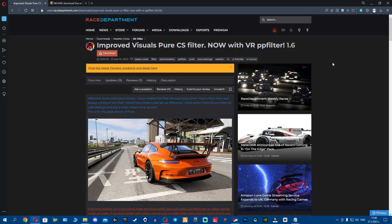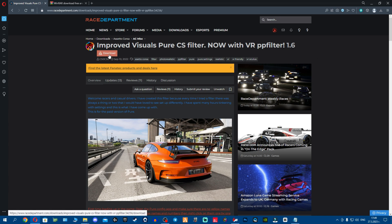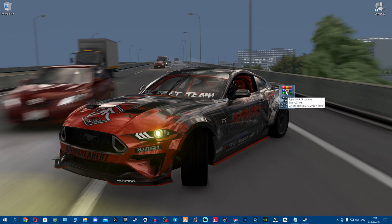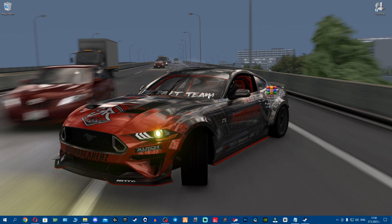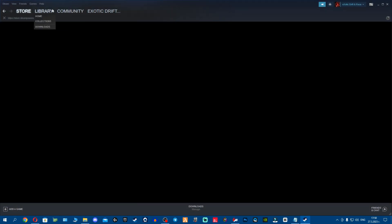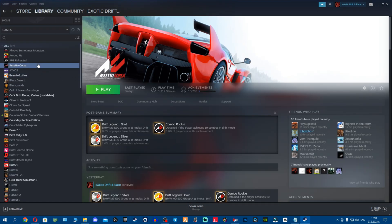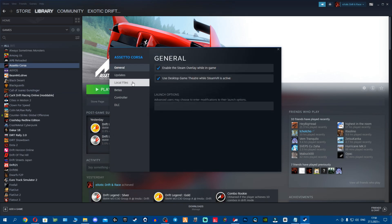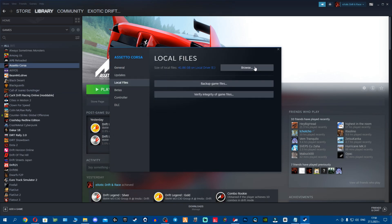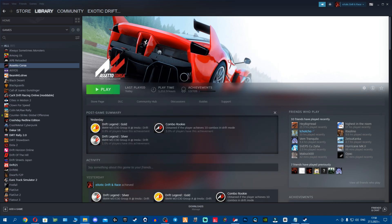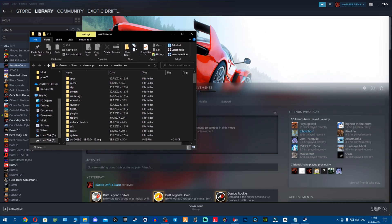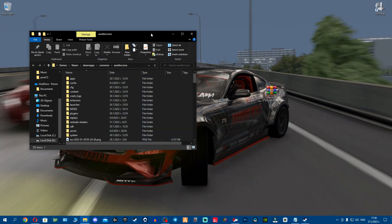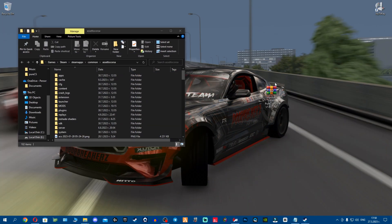Once you've created an account, got WinRAR, everything is out of the way, you click download. Once we've got Pure CS downloaded on desktop, you want to go to Assetto Corsa root folder. You can do this by going to Steam library, Assetto Corsa, right click, properties, and then local files, then click browse, just in case for the people that don't know where exactly it is.